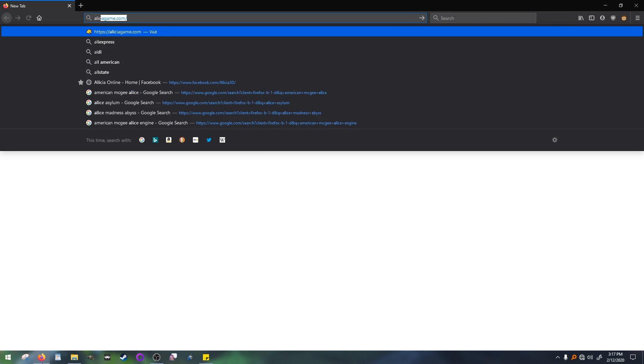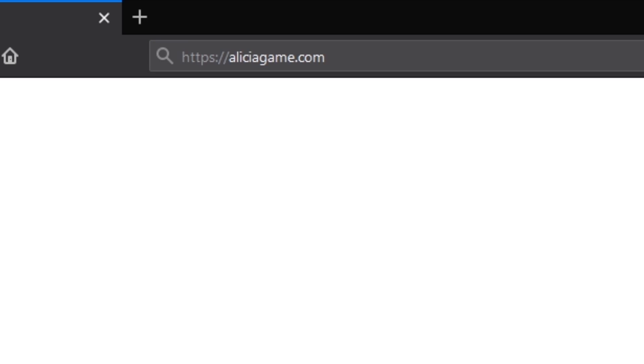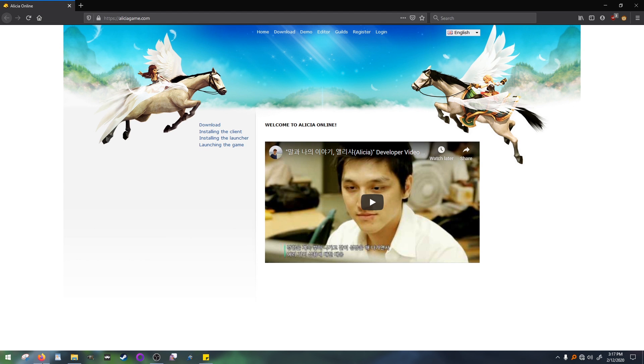For starters, let's visit alishagame.com. Once there, click download up at the top.